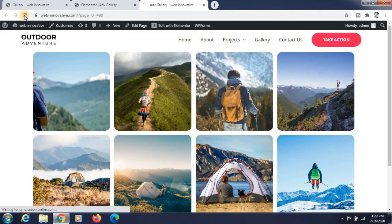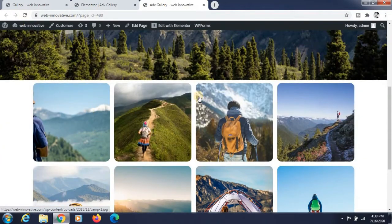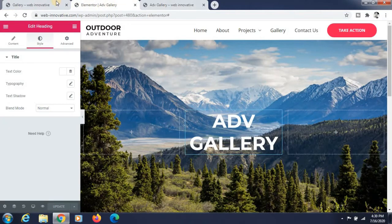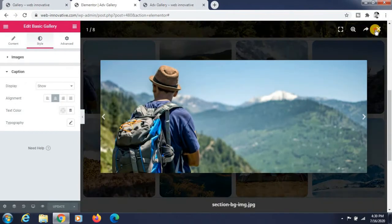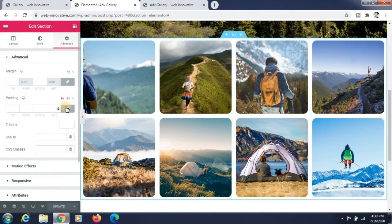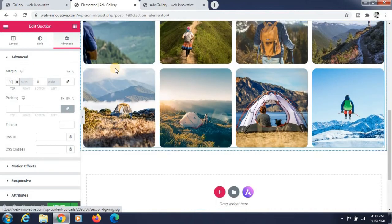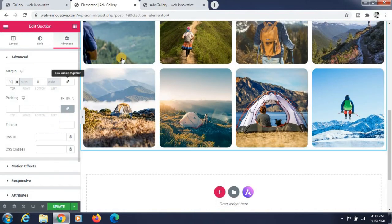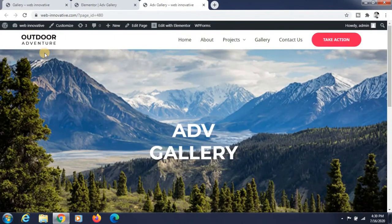Refresh the page and you can see that the gallery page is created. Go to the gallery page — it's working perfectly with all the galleries showing. If you want to give spacing to the sections, go to Advanced and give the margin to the sections. Then click the Update button and refresh the page.